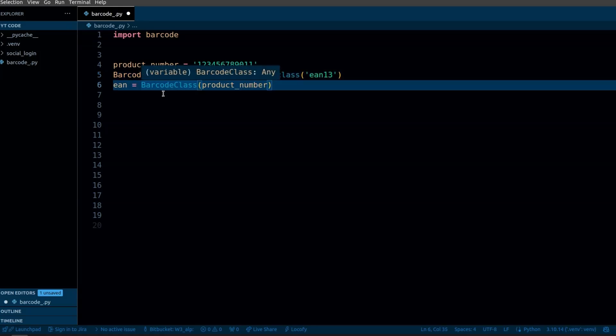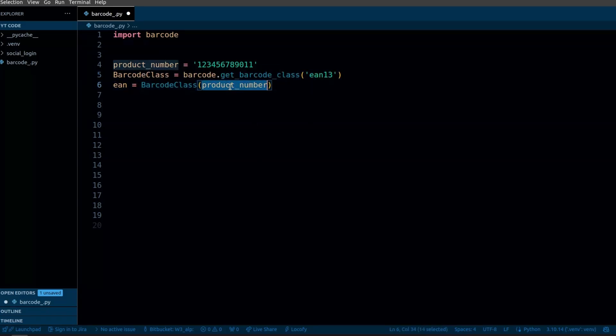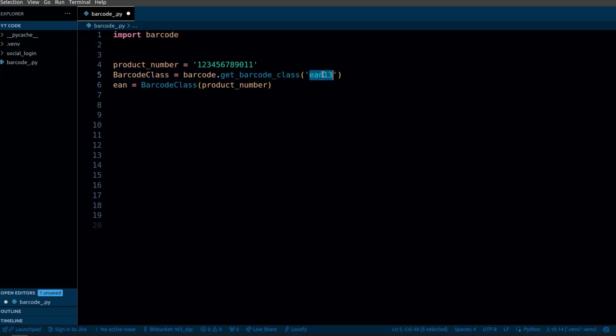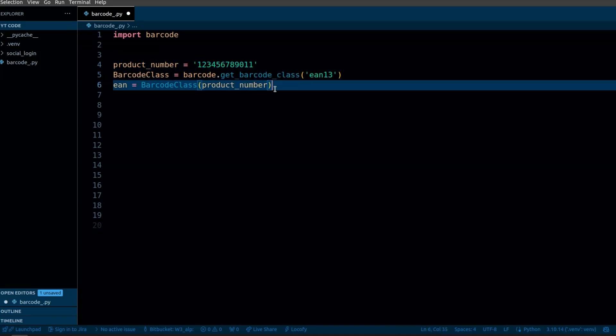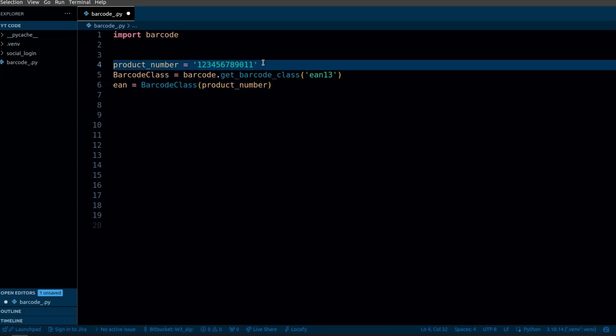Here I'm creating an instance of the barcode class. In this case I'm using EAN13 and initializing it with the product number. When using EAN13 format the product number should be 12 digits and when the barcode is created it will add one check digit automatically to verify the barcode.